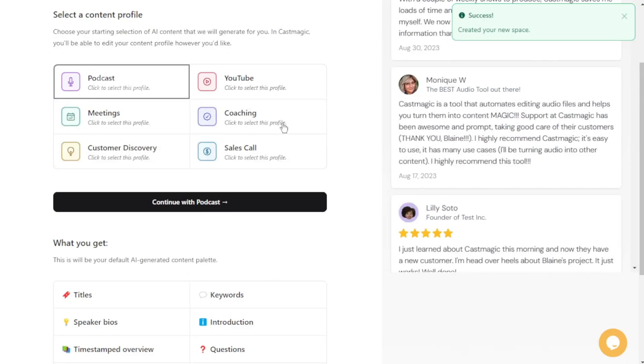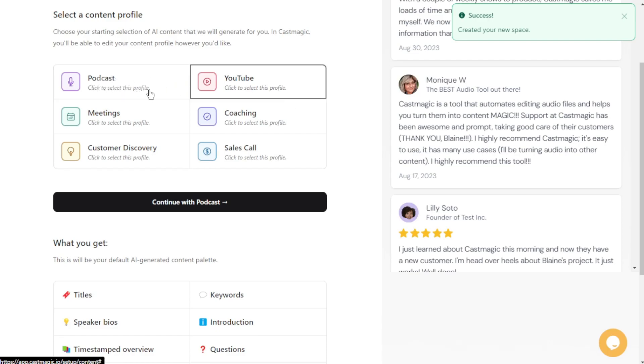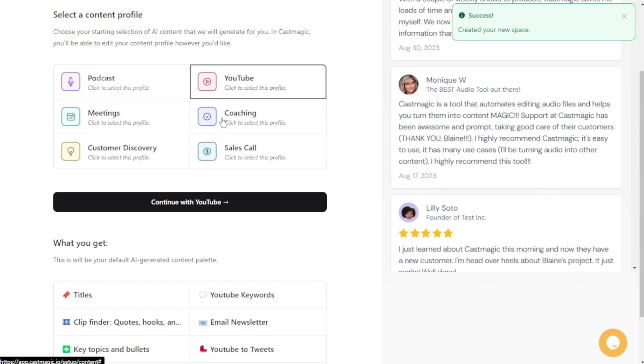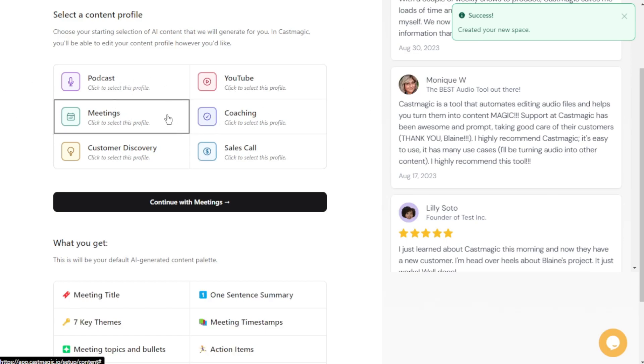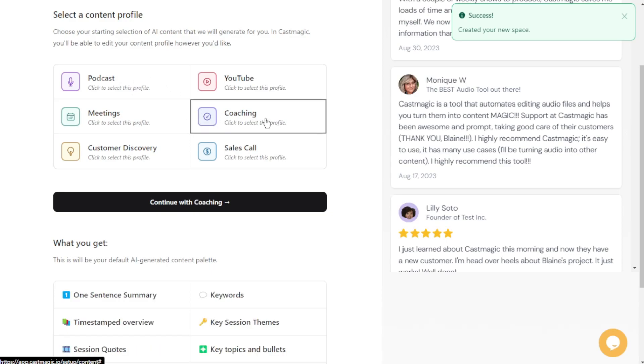Podcast. If you aspire to be the next podcast sensation, they've got you covered. YouTube. If video content is more your style, this option has your back. Meetings. If you have important discussions recorded, no worries, CastMagic can handle that. Coaching. If you're eager to share your wisdom and knowledge, go ahead and pick this one.